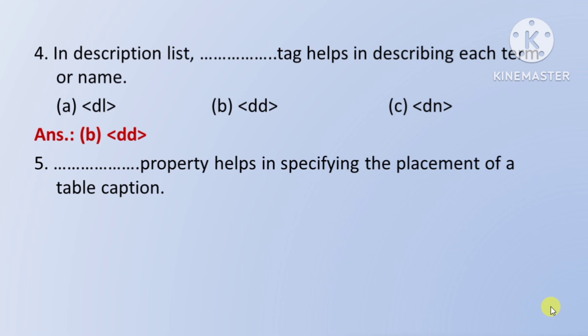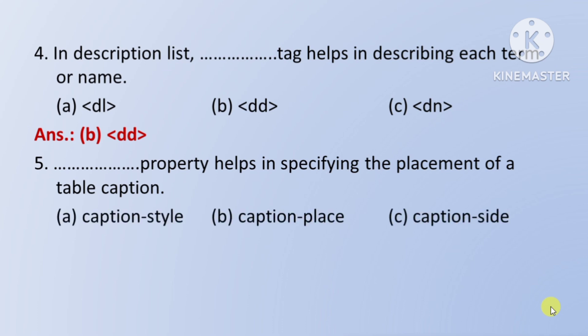Next question: which property helps in specifying the placement of a table caption — ek table caption ke placement ko specify karne mein kaun si property help karti hai. Option A: caption-style. Option B: caption-place. Option C: caption-side. Toh iska right answer hai Option C: caption-side.